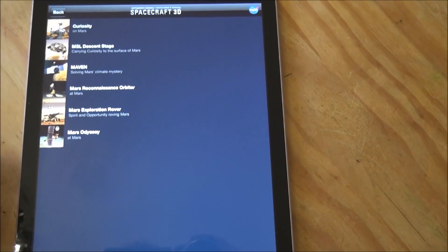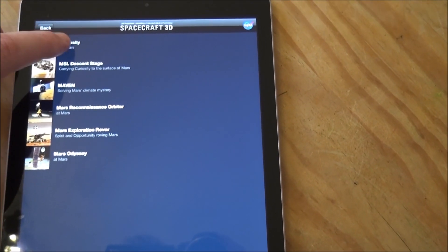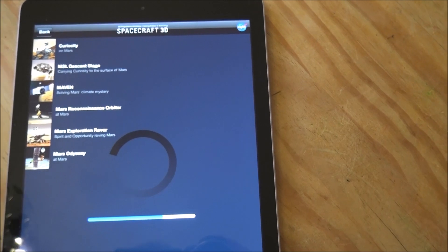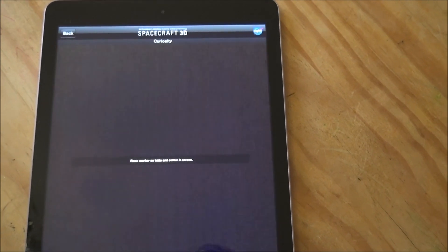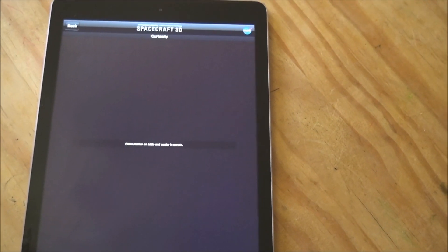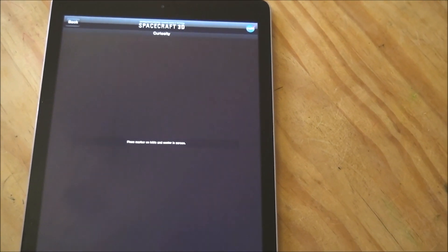Let's maybe look at something that went onto Mars, like maybe the Curiosity rover, and once you select it you can then pick up your iPad and have a look around.